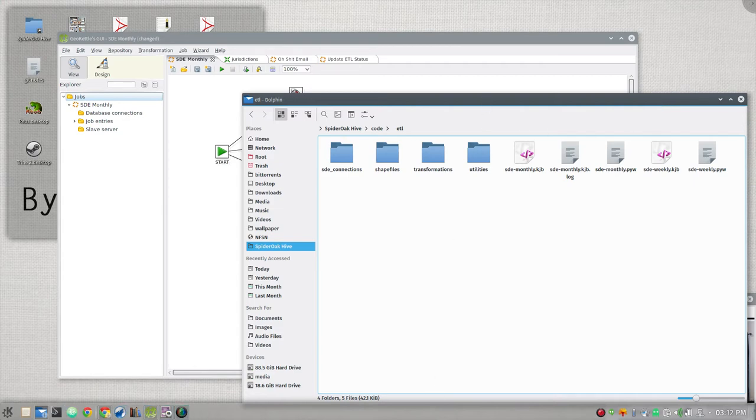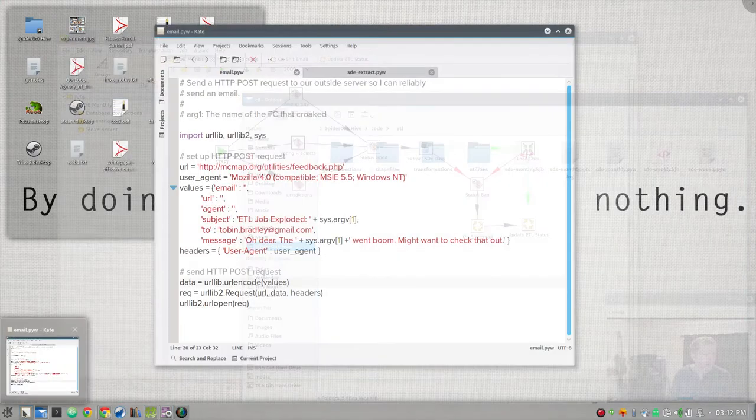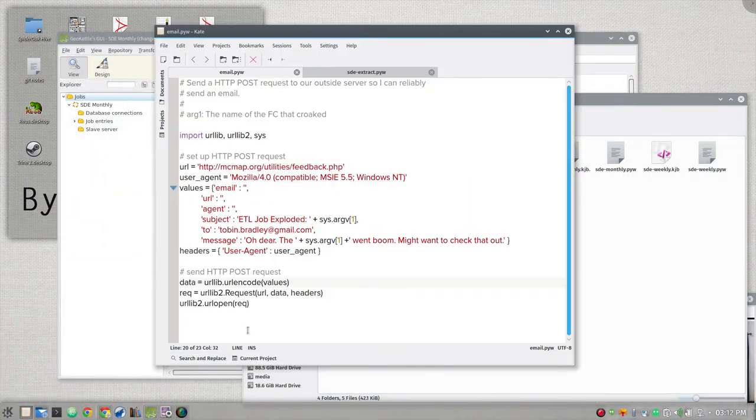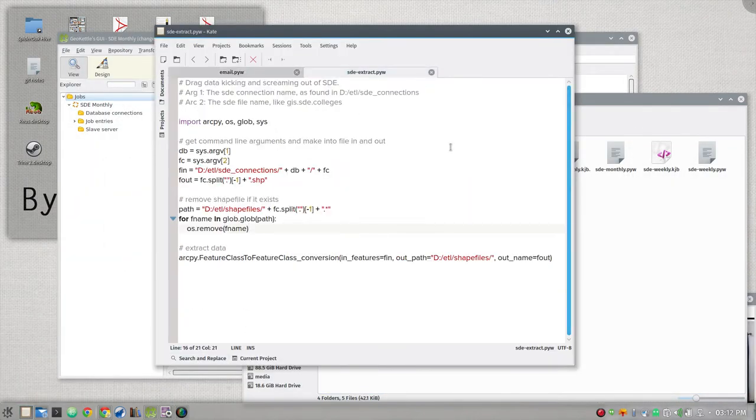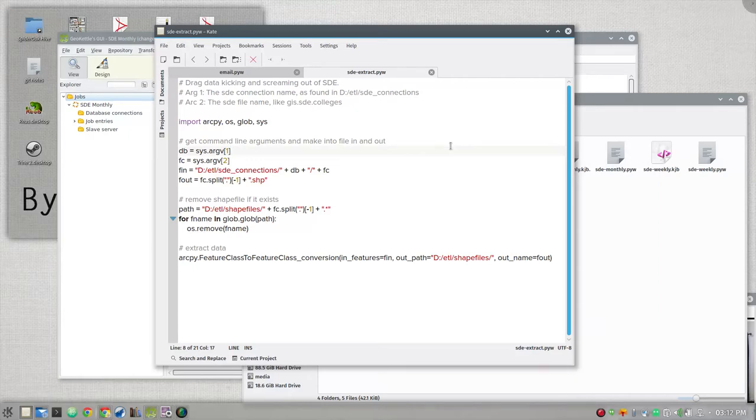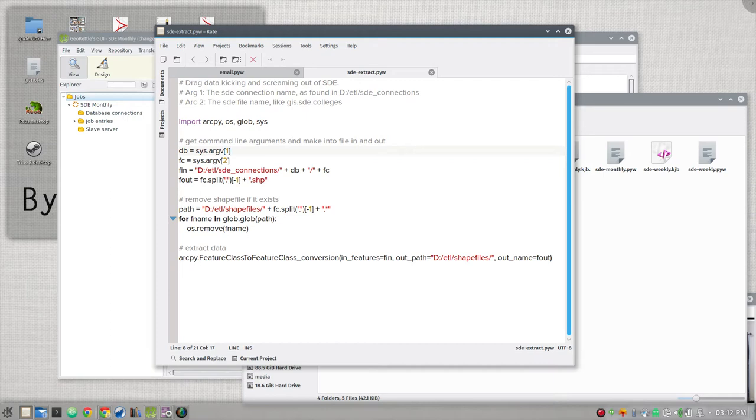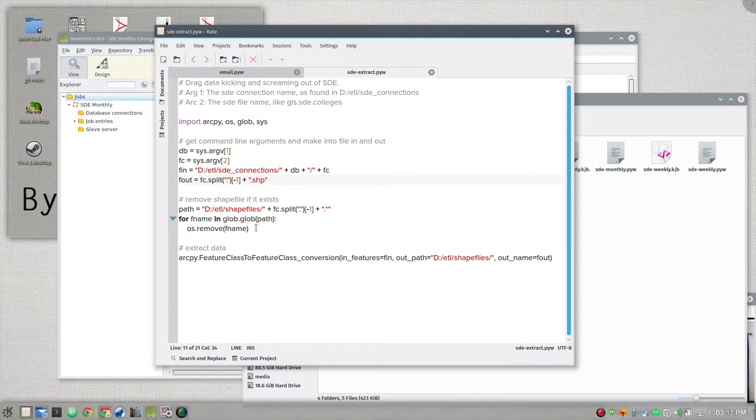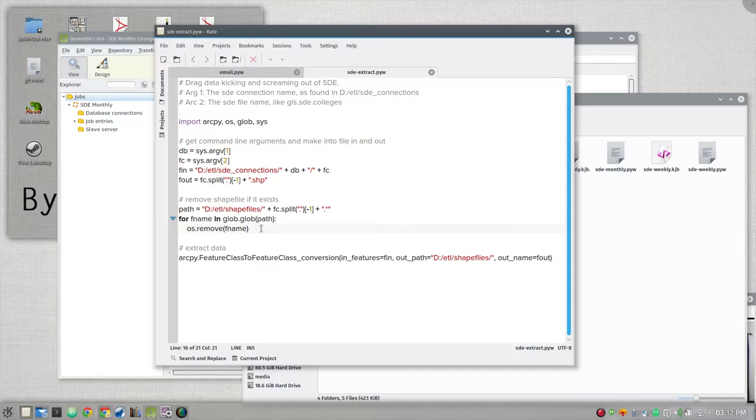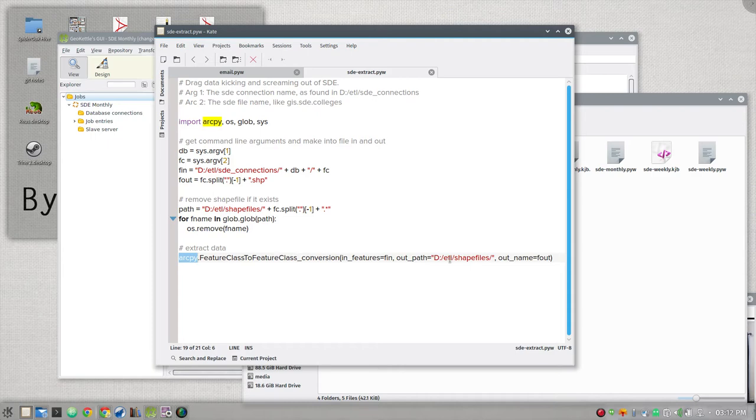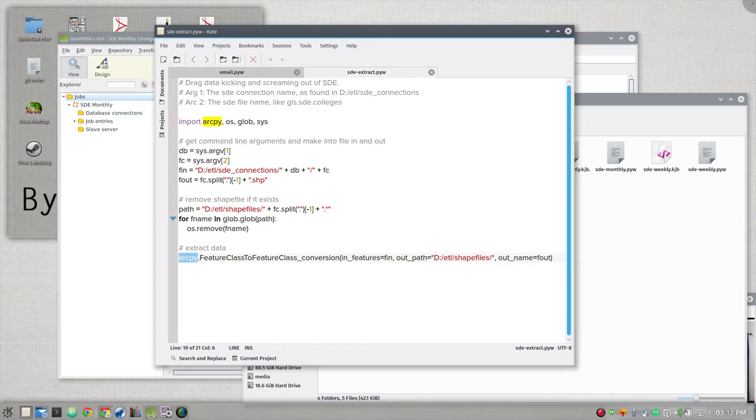And your python file ends up looking something like this. This is very simple. It takes two arguments. The connection you want to use and the layer name. So you're using ArcPy and OS and Glob and Sys. We're going to grab those arguments. We're going to remove the shape file that we've tried to if it already exists. Then we're just doing our one ArcPy command ArcPy feature class to feature class conversion, in features, out features and out name. And that's it. It's going to connect to use that SDE connection, grab your layer, pull it into a shape file and off it goes.